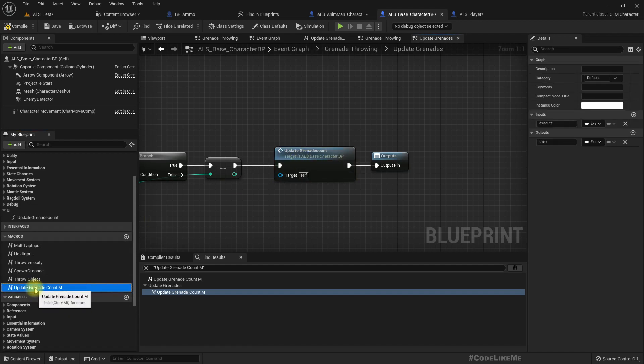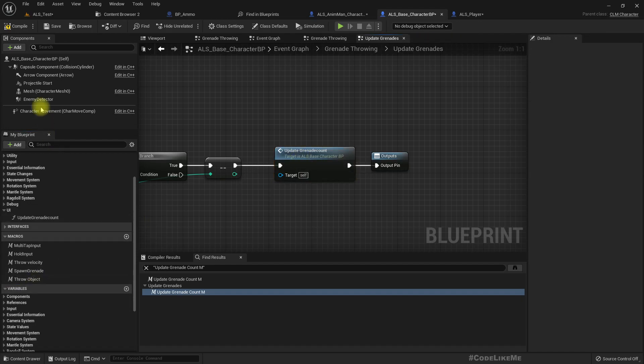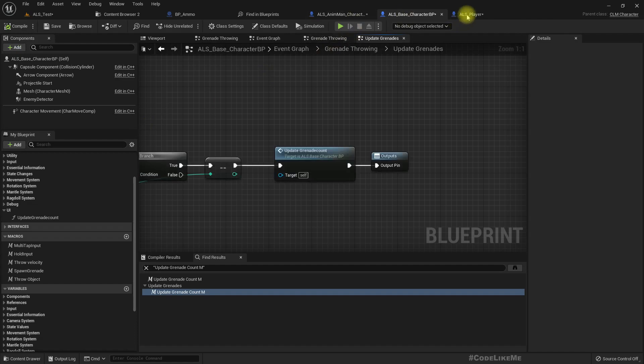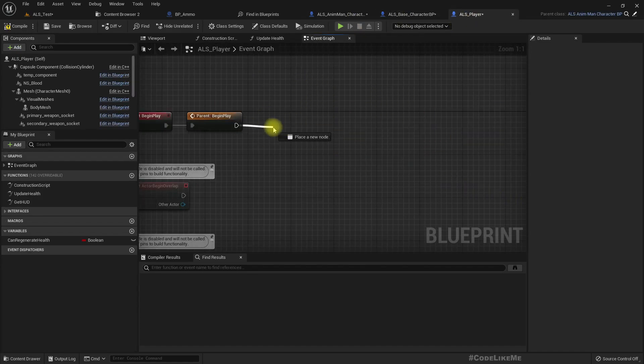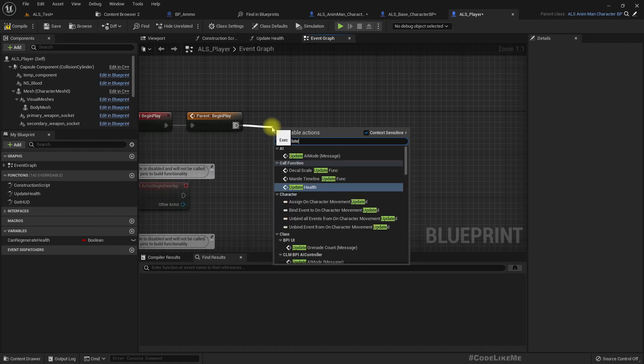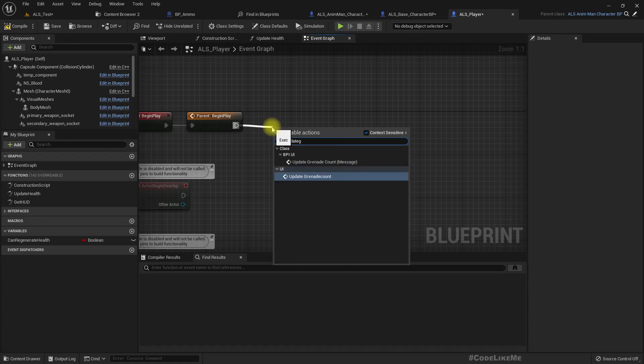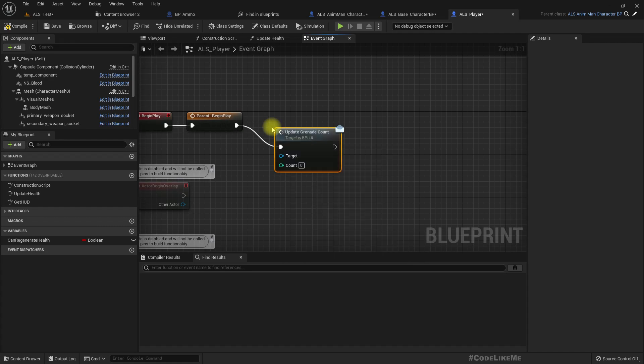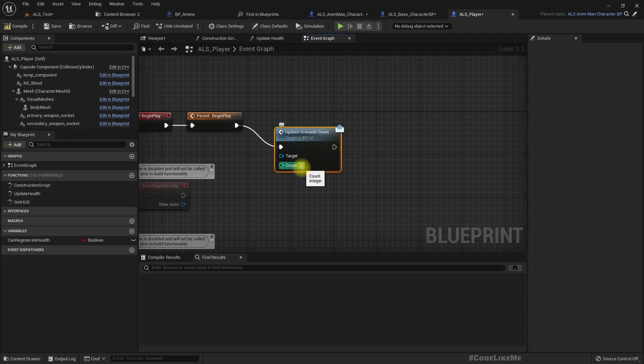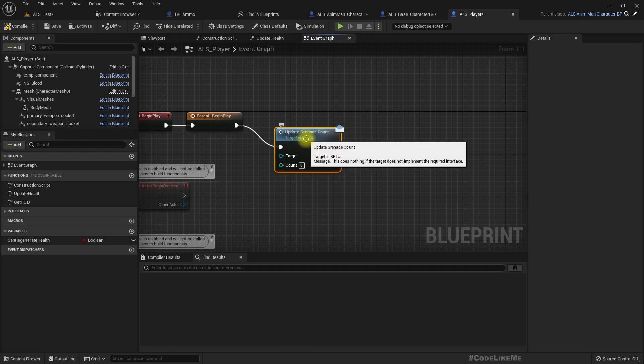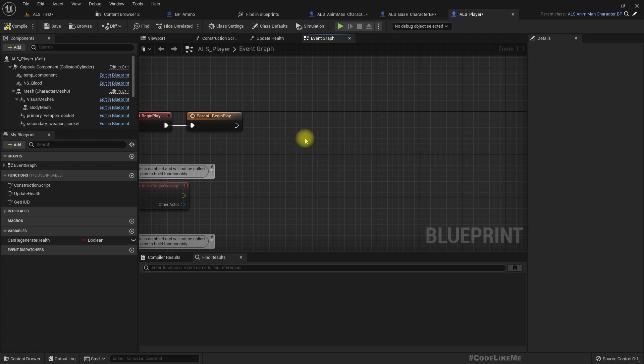Okay and remove it. And here also we could call update grenade count.